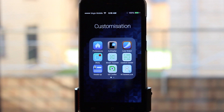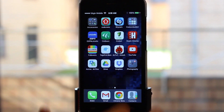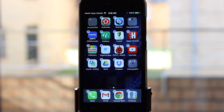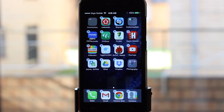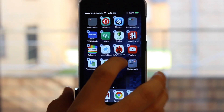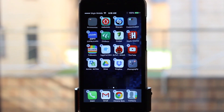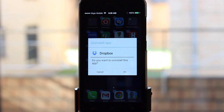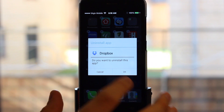iLauncher includes a whole range of other features. For example, it emulates the iOS folders look and does it really well — you can name folders whatever you want and have as many apps inside as you like. If I long-press an app, it comes up with that wiggly animation that iOS does. Tapping the little X brings up a pop-up asking if you want to uninstall the app directly.